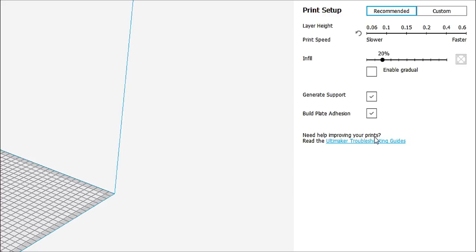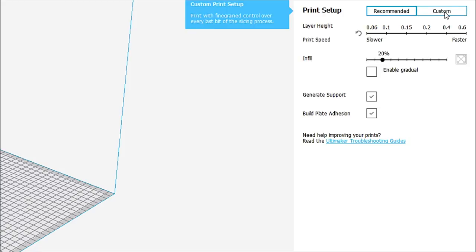By default, it's set at 20%. Again, you can go to Gradual Infill. You can generate supports, and you can have build plate adhesion. Need help improving your prints? Read the Ultimaker Troubleshooting Guide, and it's right there.